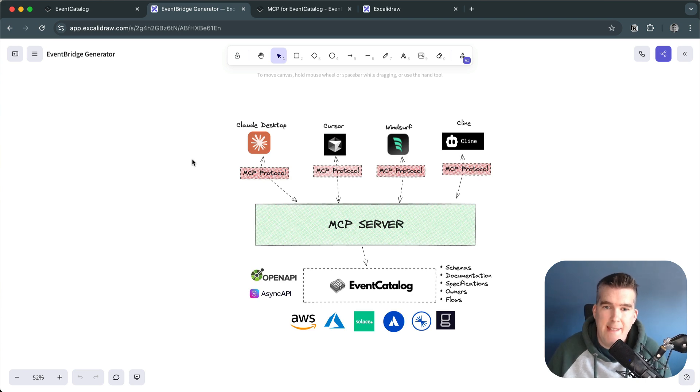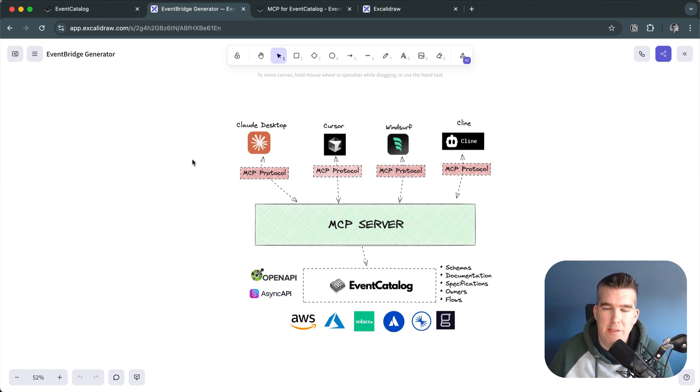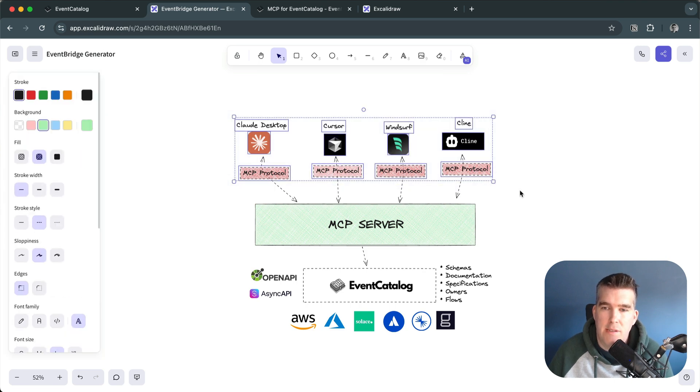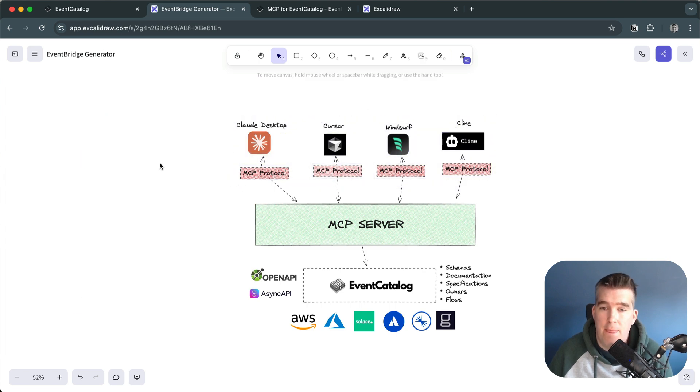Hey folks, just want to show you a quick demo of how you can get EventCatalog MCP server up and running in your clients with EventCatalog.